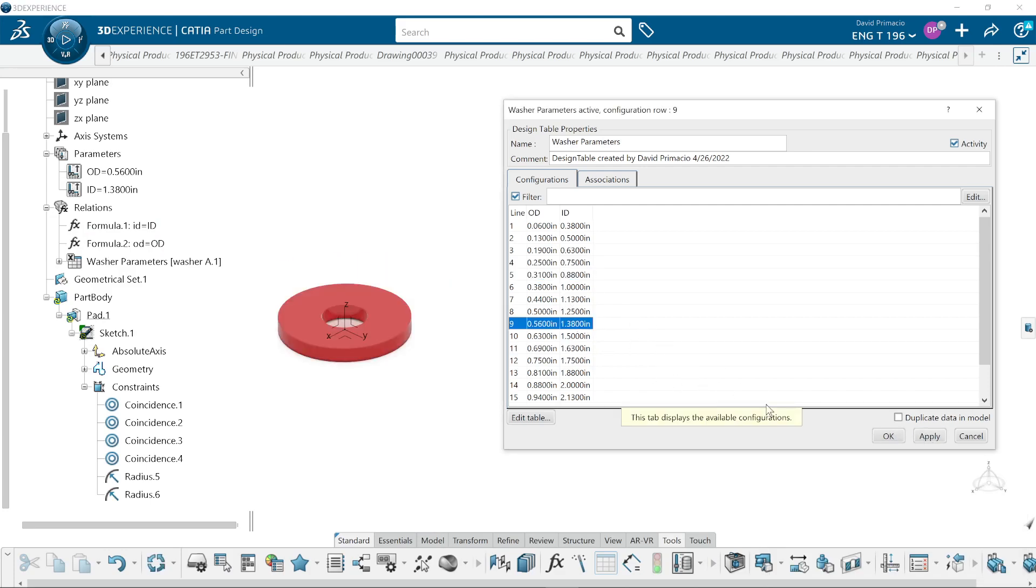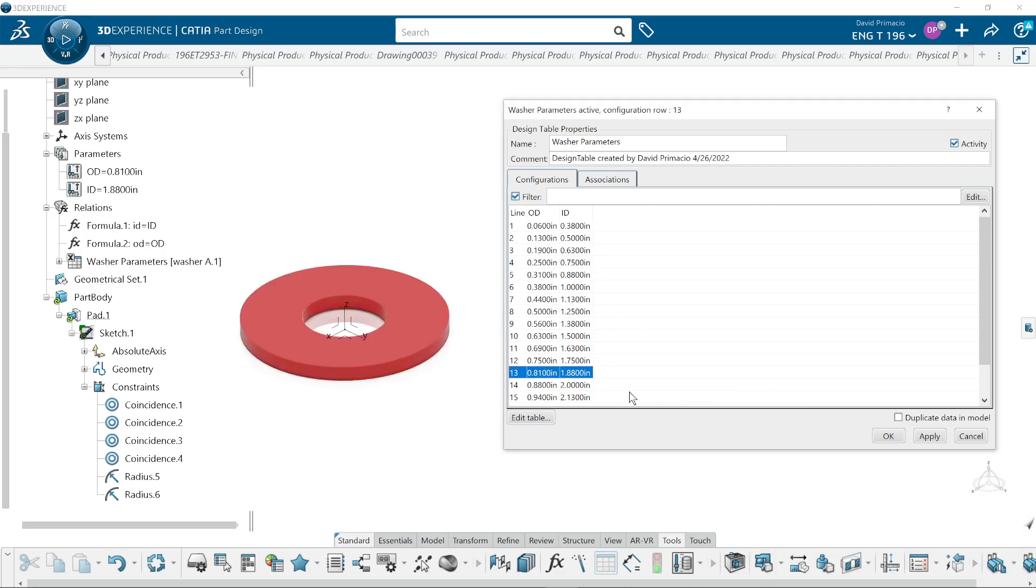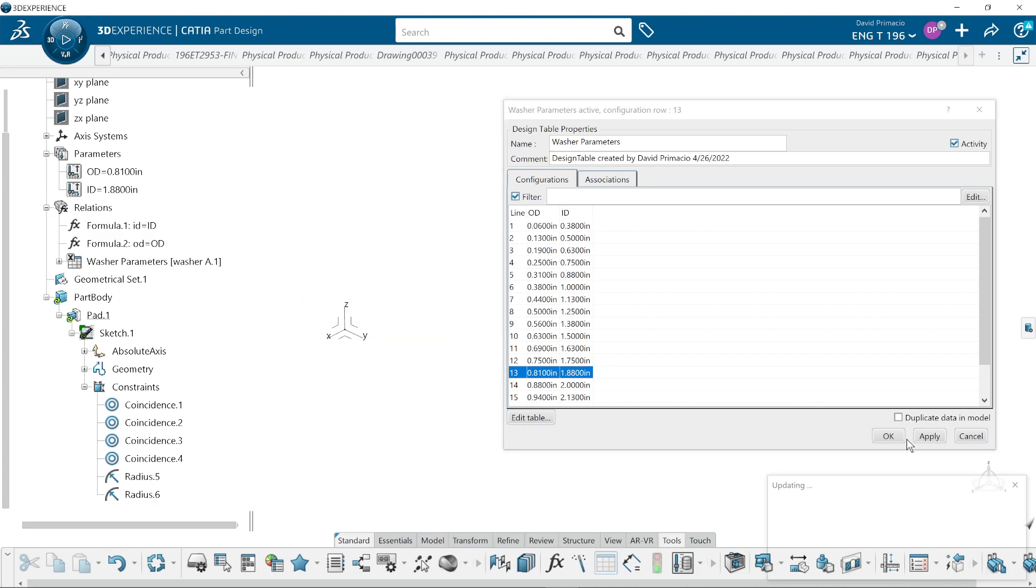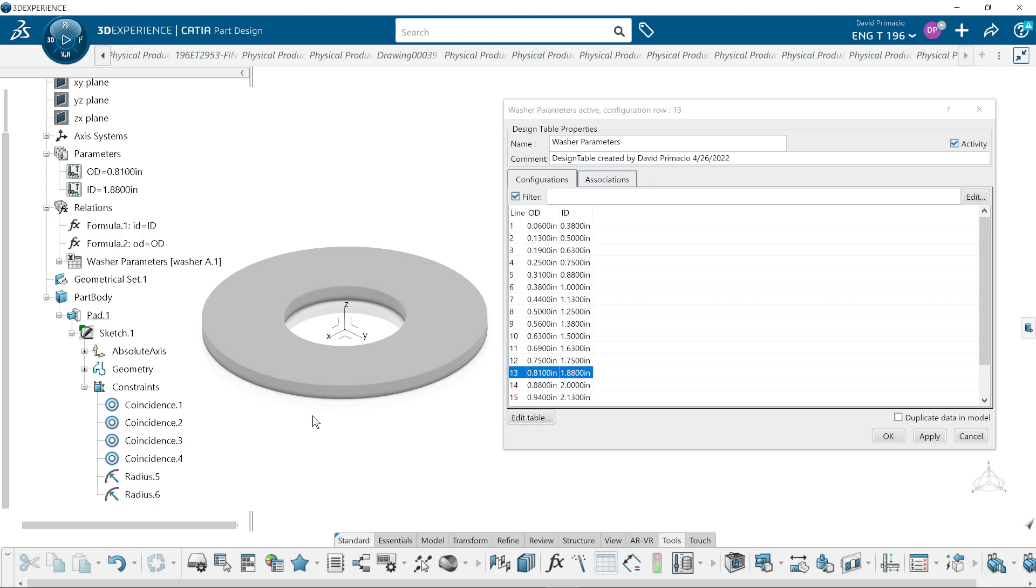Alright, so the next demo I will create this washer in the sketch environment.